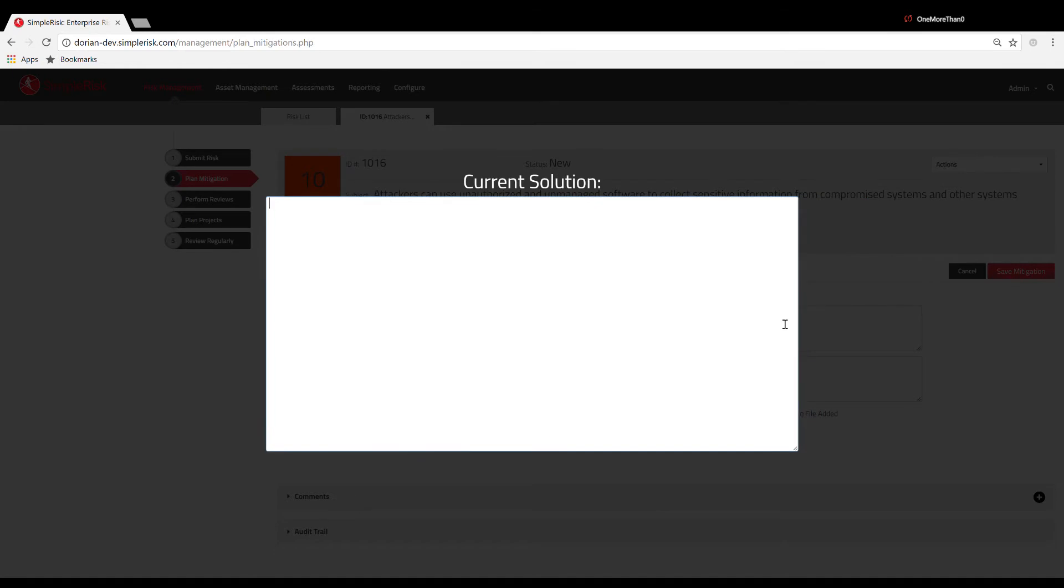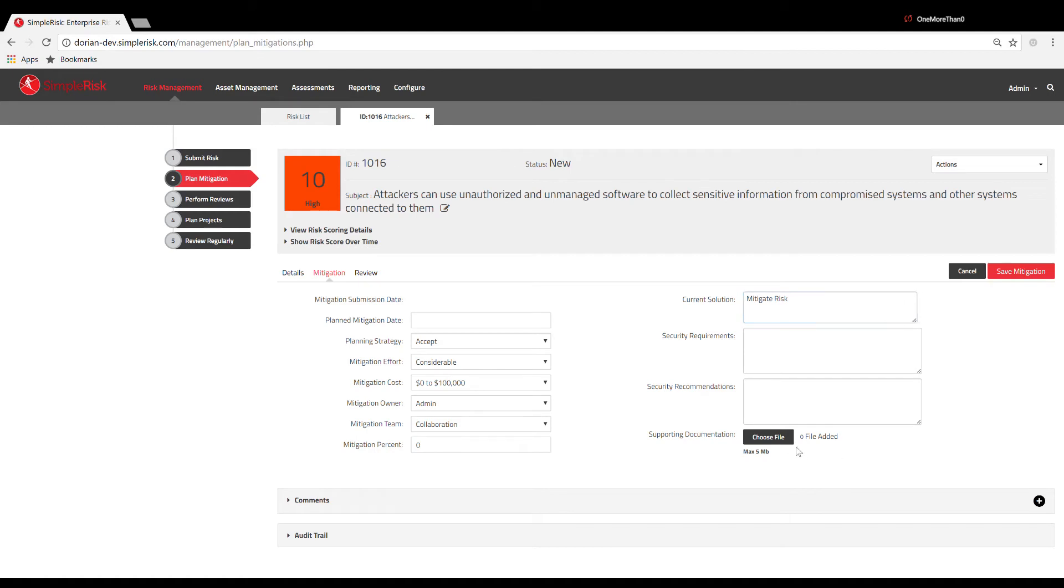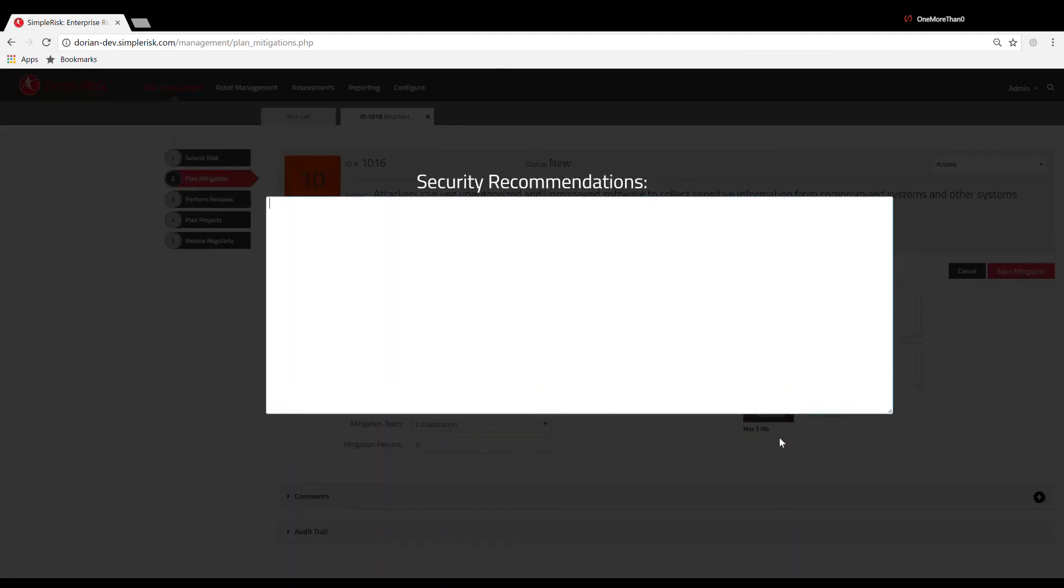You also have the option to upload any supporting documentation to your mitigation plan using the Choose File button at the bottom right.